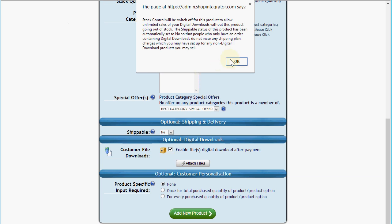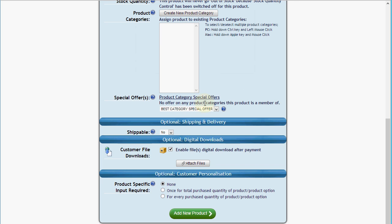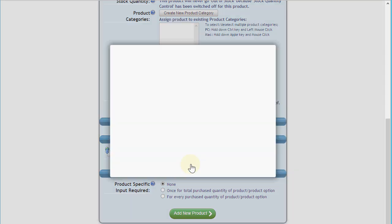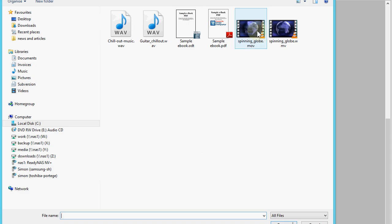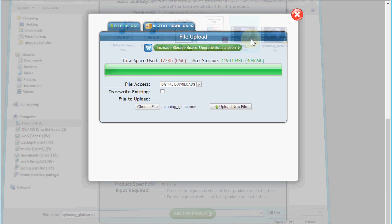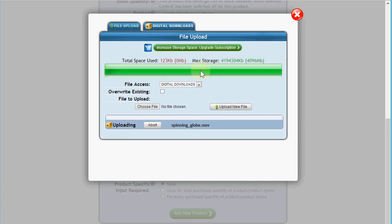By clicking this it's going to tell me it's going to turn stock control off, because it's a digital product and we don't want it going out of stock. I'm now going to click the 'Attach Files' button. Here I'm going to directly pick the files I want to attach to this product — so let's choose some movie files. I'll click upload. This is a 35 megabyte movie file and the speed of this upload will really depend upon your own broadband and internet speed.